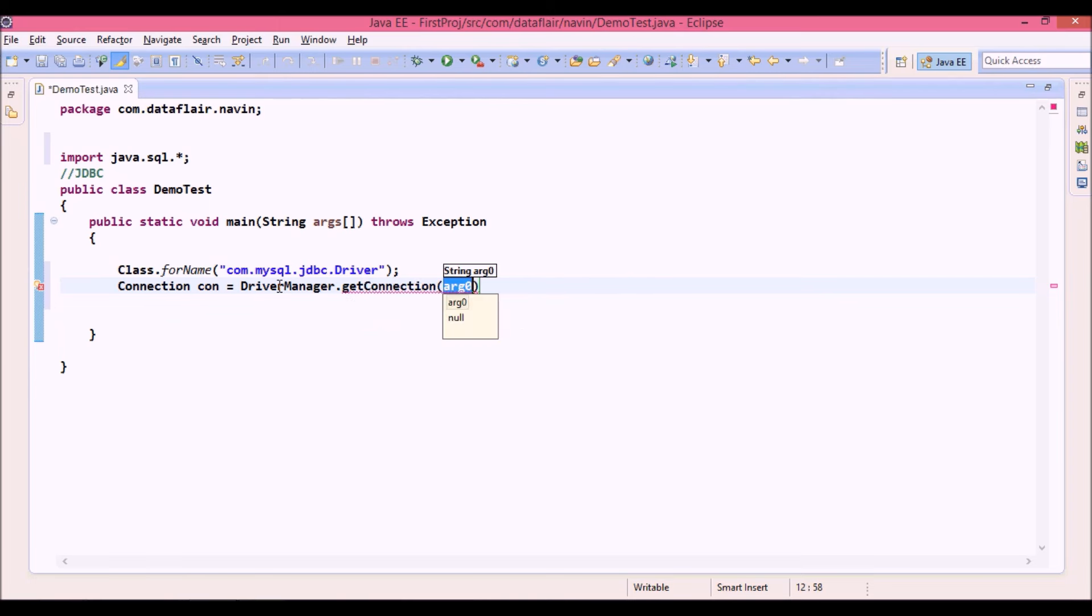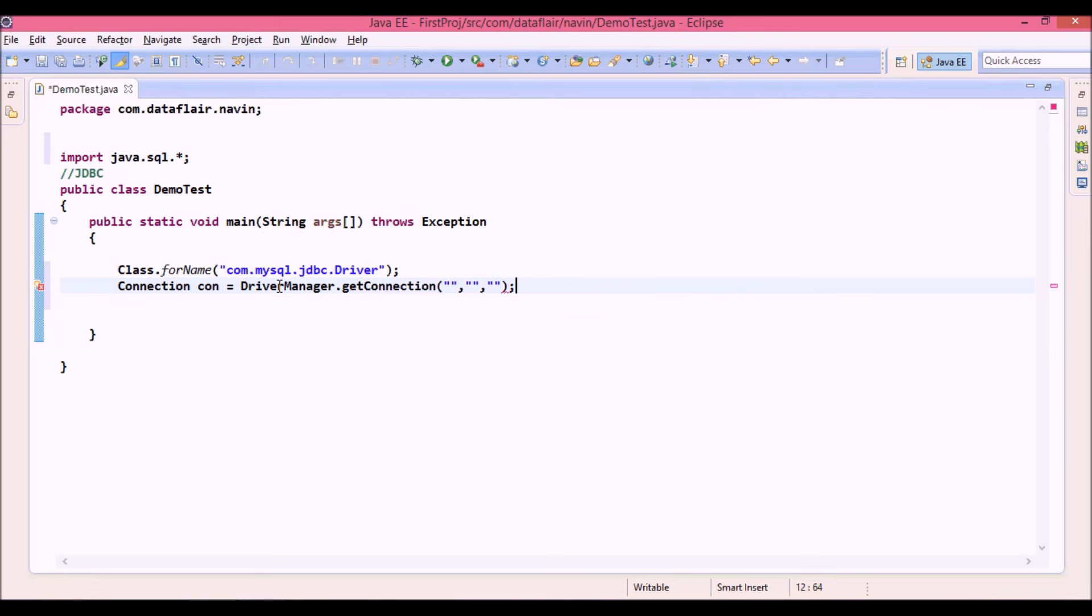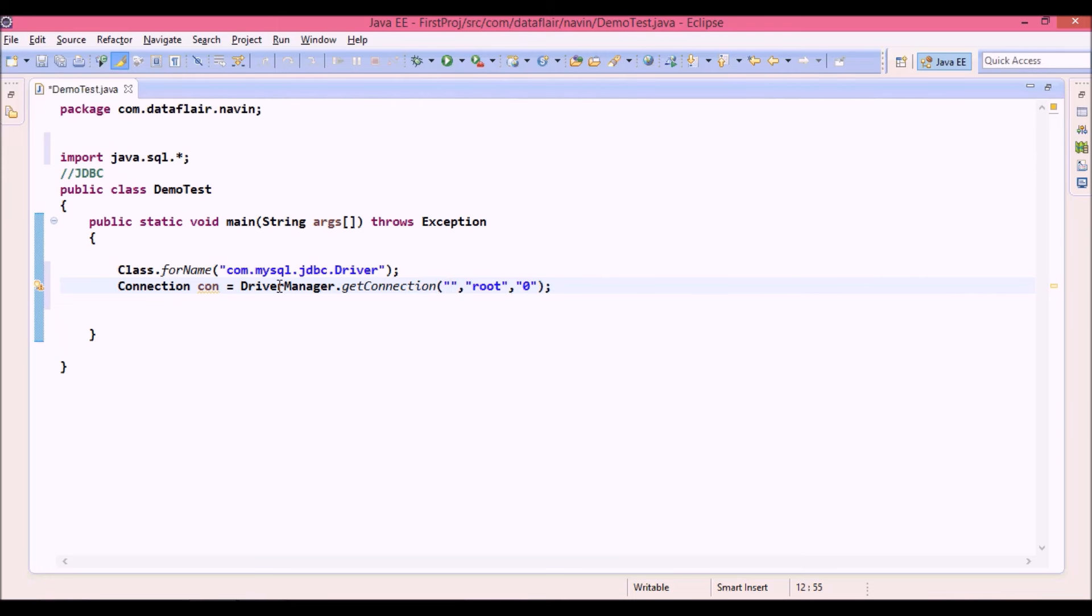But this getConnection will ask you for three parameters in mysql. The second parameter is your username which is root and the third parameter is your password which is zero. Now what about the first parameter? In the first parameter you have to specify this connection string.